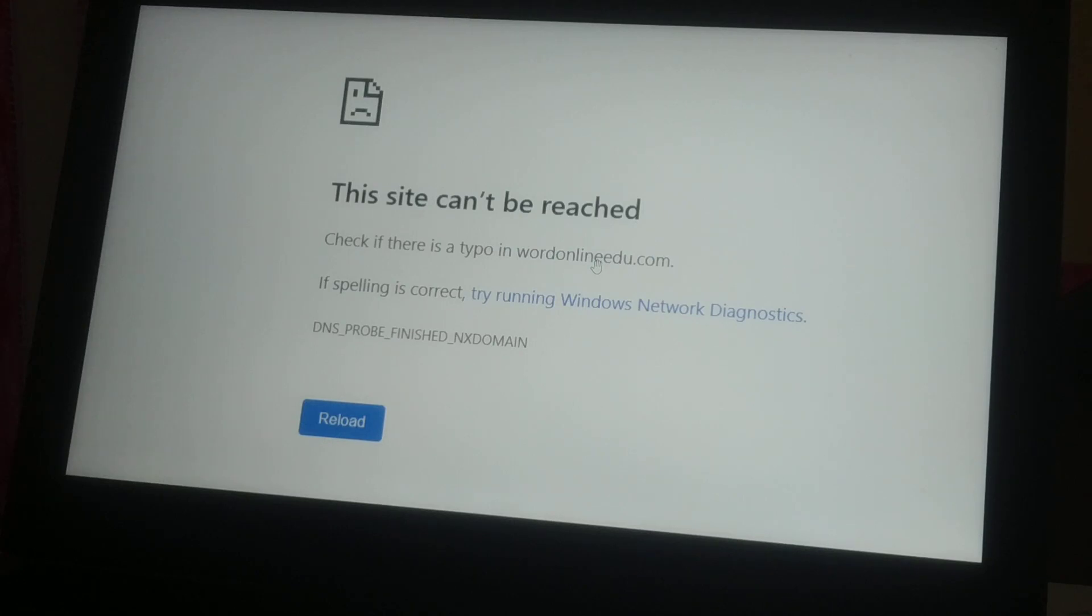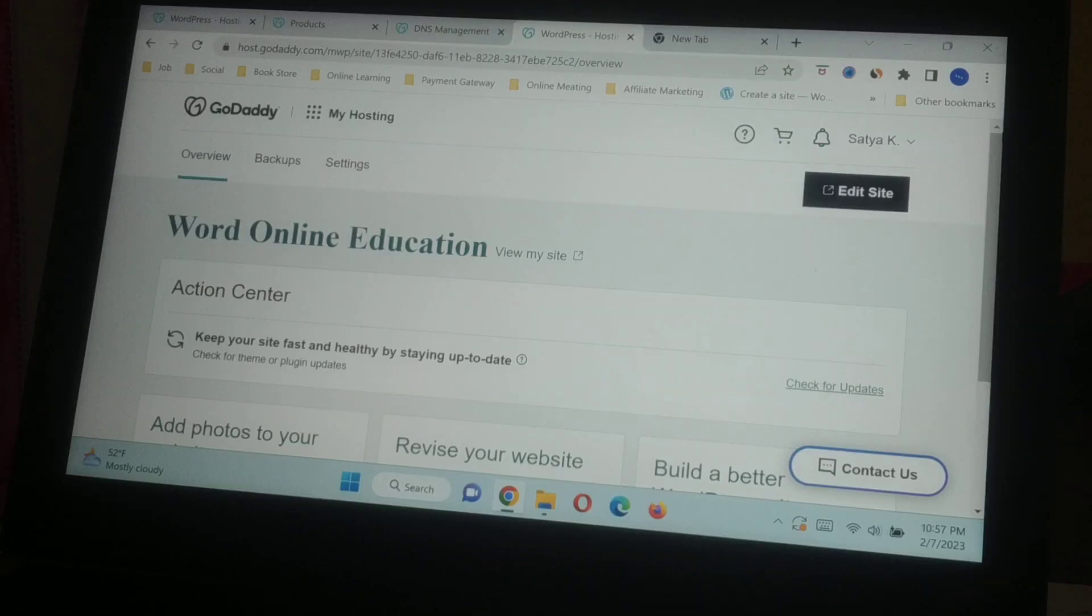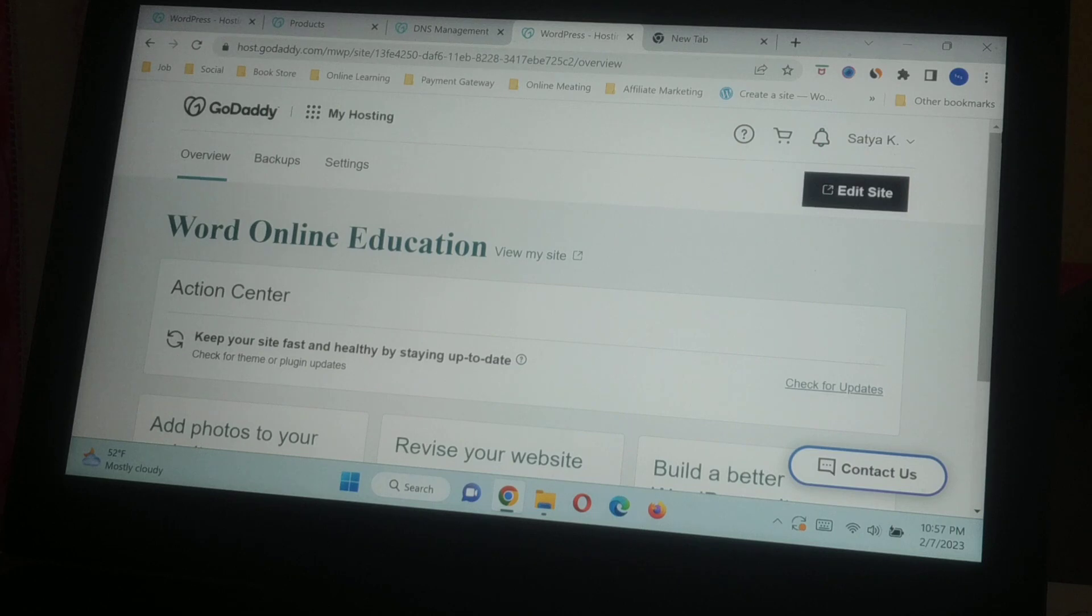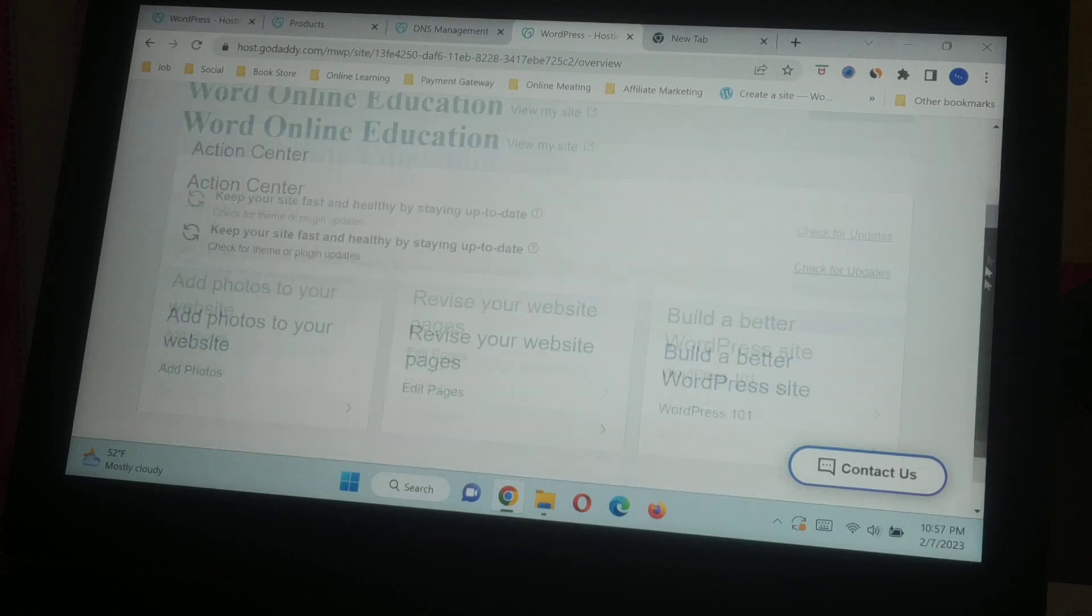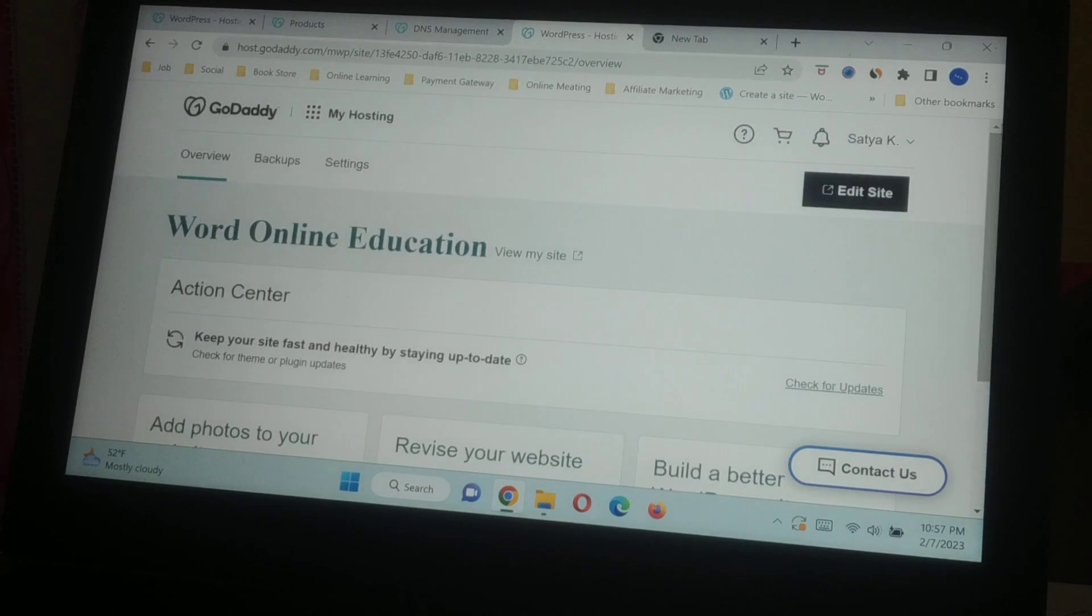First, you have to just log in to the backend of your website if you are the owner of the particular domain. If you are a visitor getting this error message, you cannot do anything.